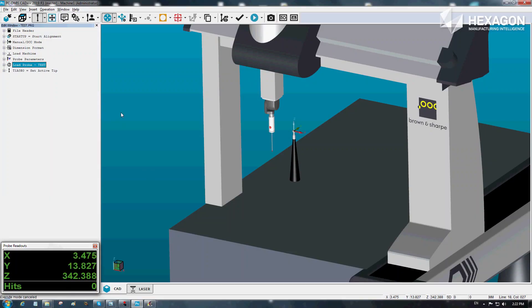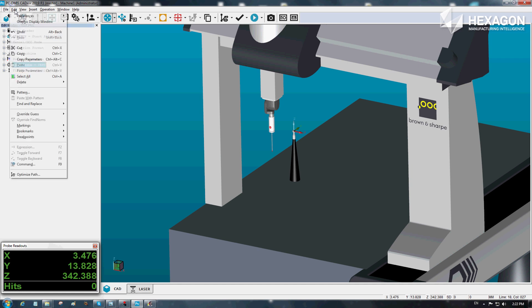Previously, there were situations where the probe could collide with the CMM frame, causing lost time and even damage to the probe. Now, you can worry no more.